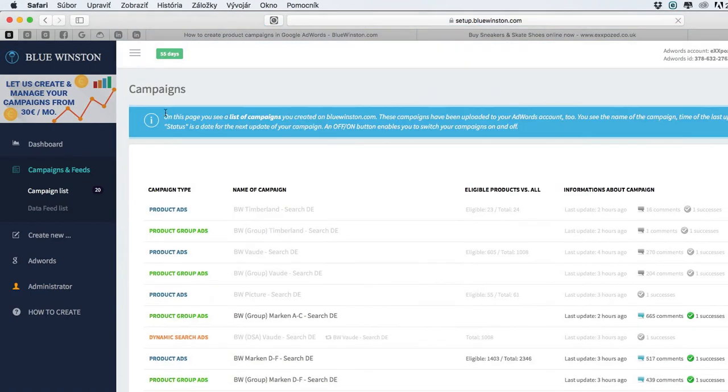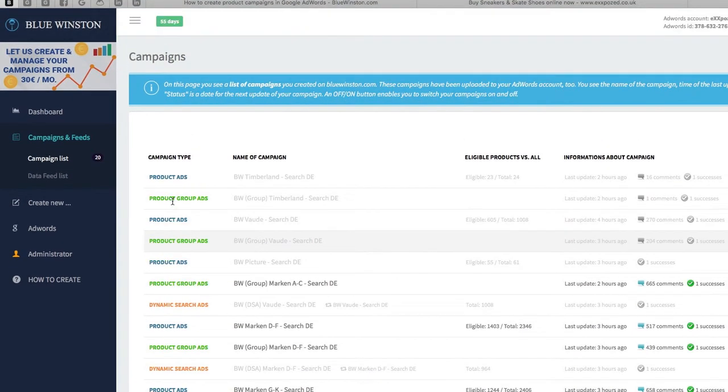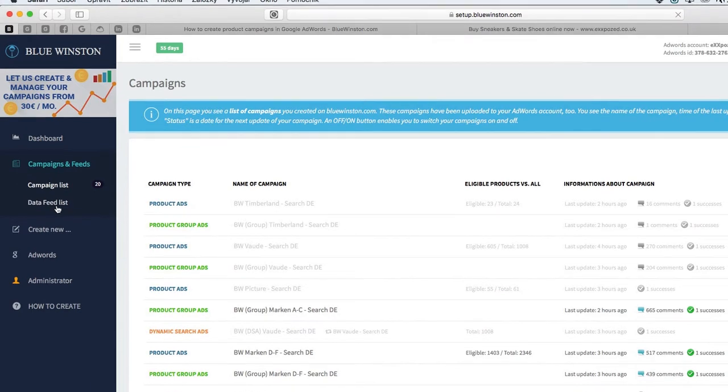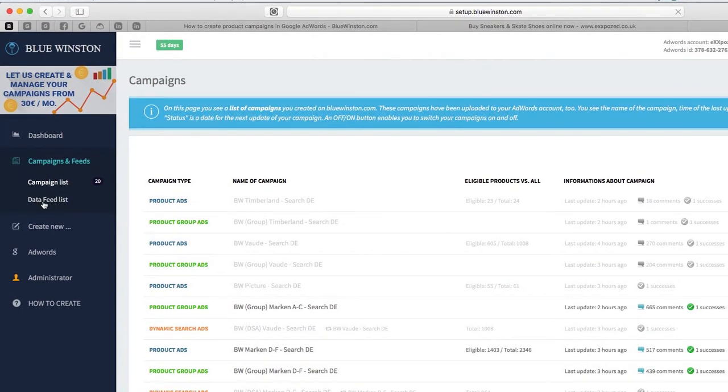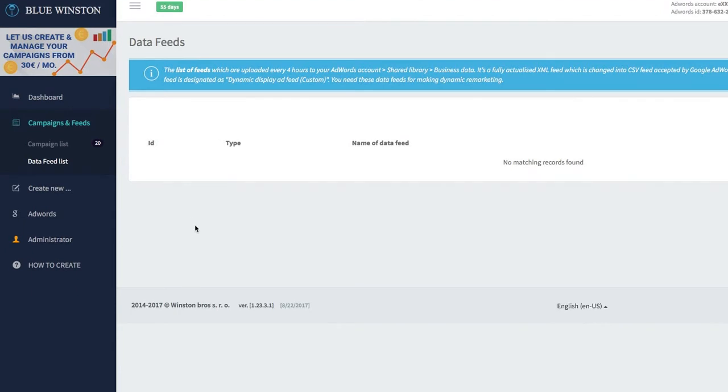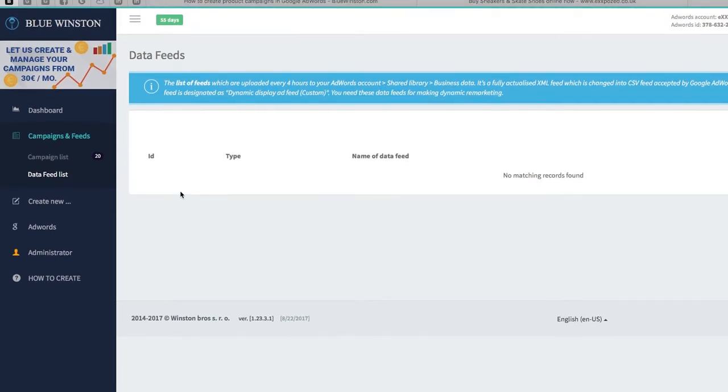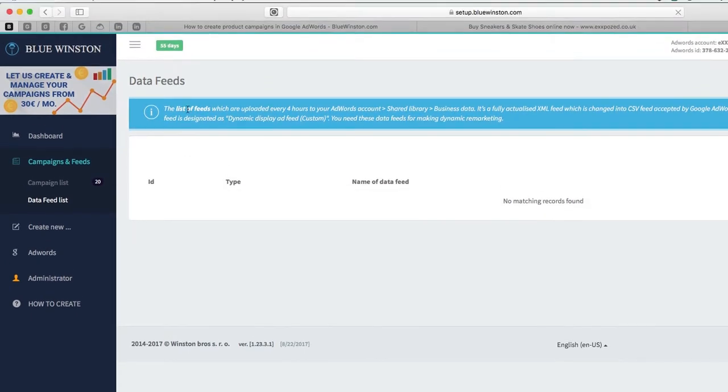We've got here a campaign list. On the left side you've got the menu. There are also some data feed lists. Here you can find or you will find your data feeds.